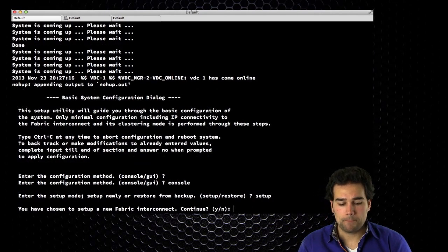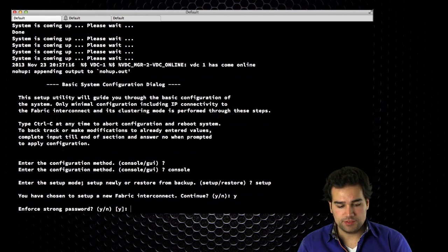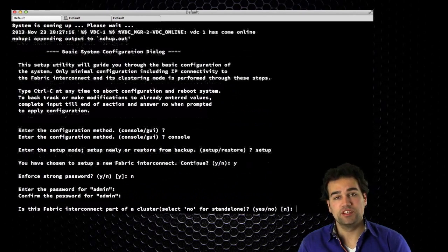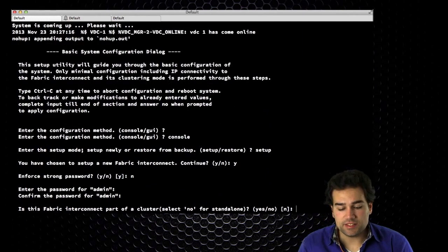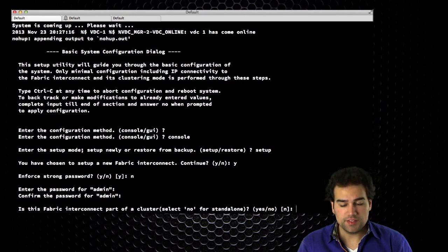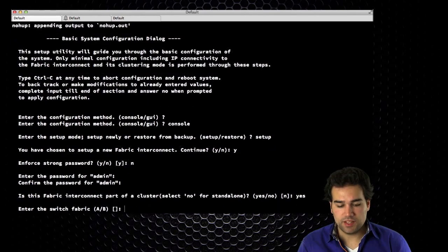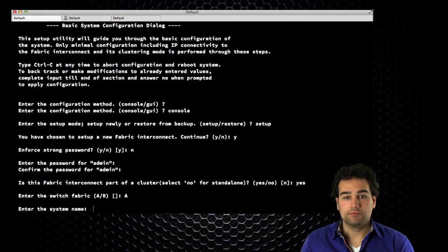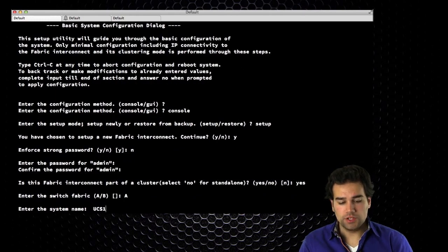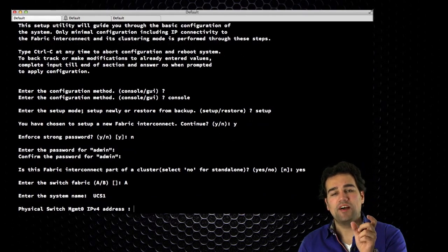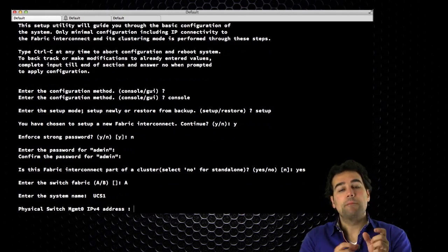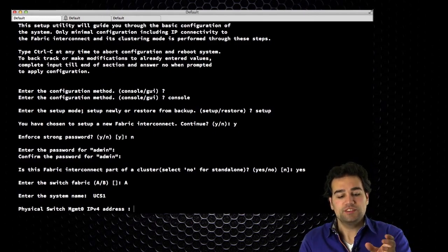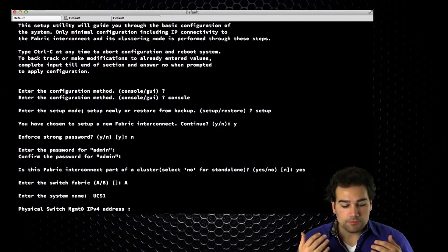It asks: is this a new fabric interconnect? Yes. Do I want to enforce a strong password? I configure my password just like initializing a Nexus switch. Is this a cluster configuration or standalone? It's a cluster — I have two of them. What fabric interconnect is this — A or B? It's going to be A. I call the system 'UCS1,' which will automatically append the FI letter behind the hostname. So depending on which fabric interconnect I log into, I see UCS1-A or UCS1-B.